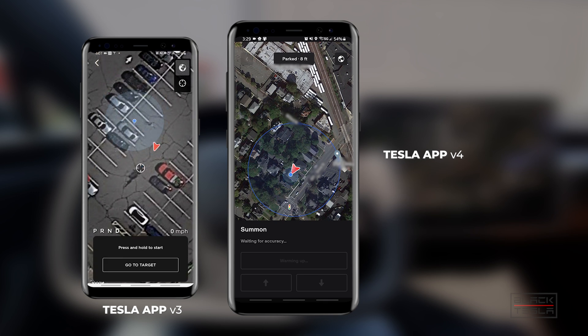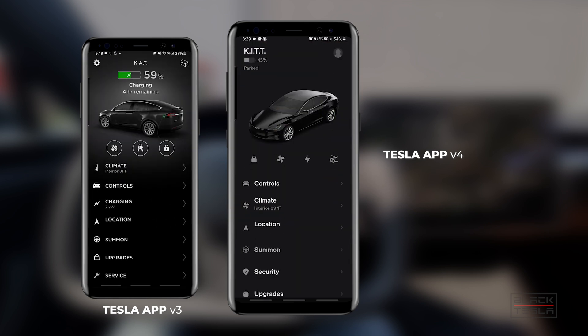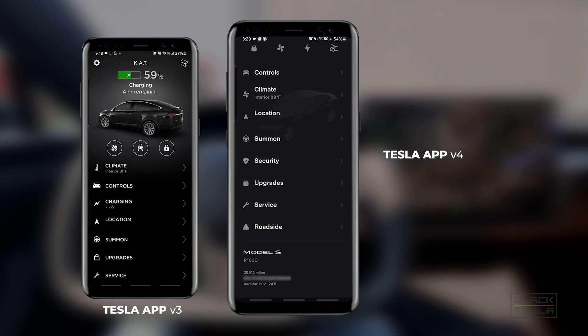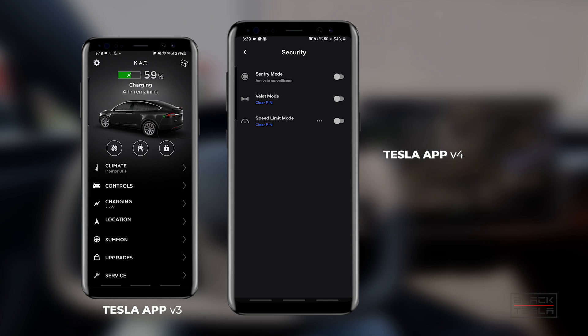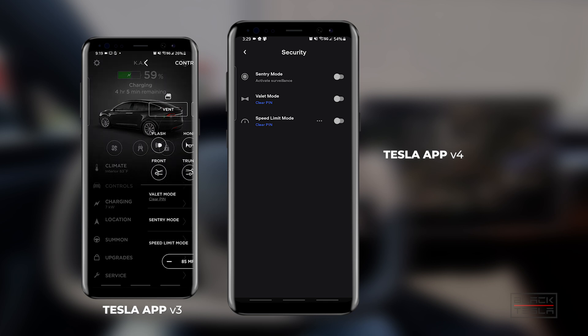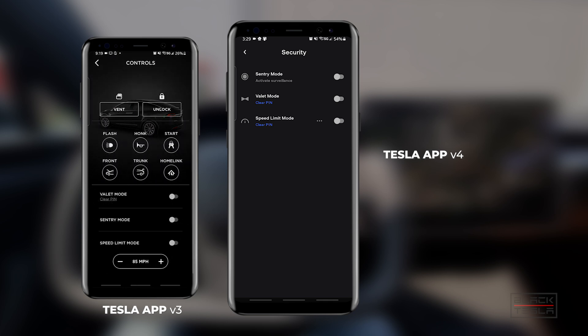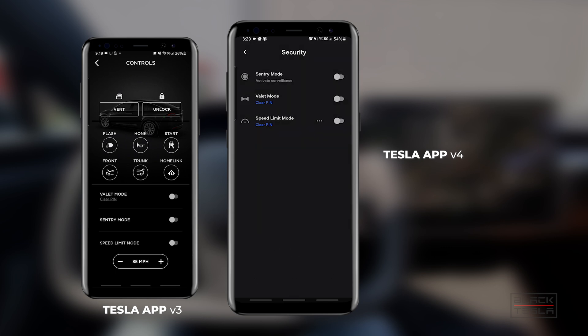We also have a new security tab, which is pretty cool. You're now able to activate Sentry Mode on and off, turn Valet Mode on and off, and turn Speed Limit Mode on as well as set the speed. You can also add the PIN for Valet Mode. This is a really good thing — really cool features and great accessibility, giving you full control over the car's security settings right from the app.